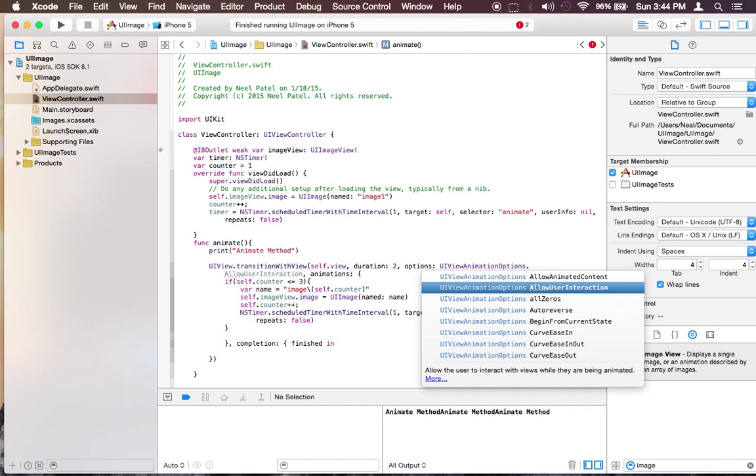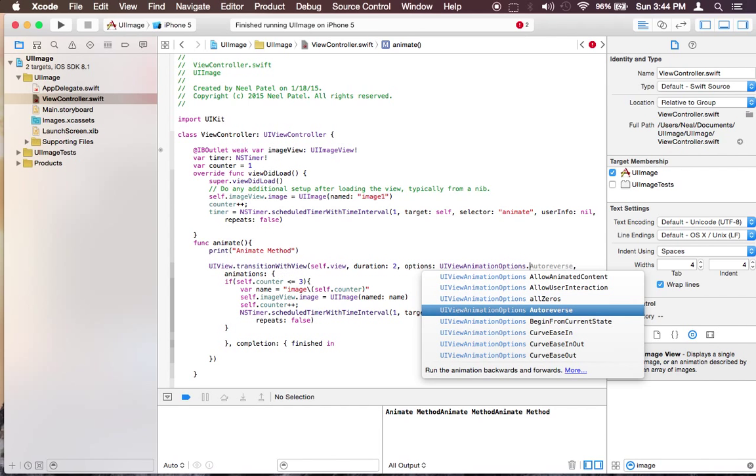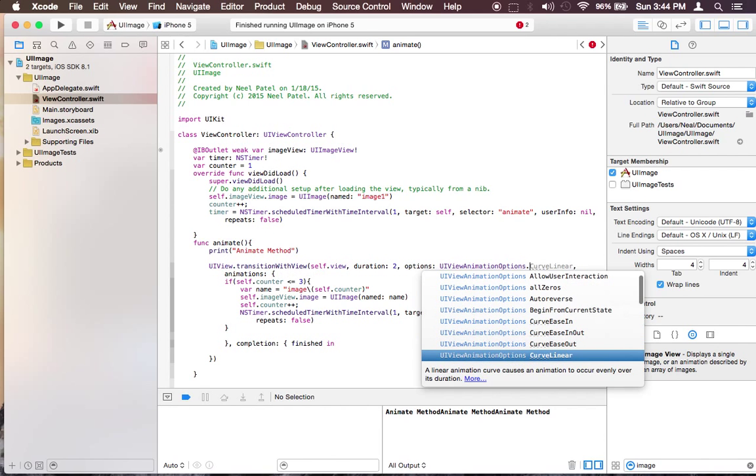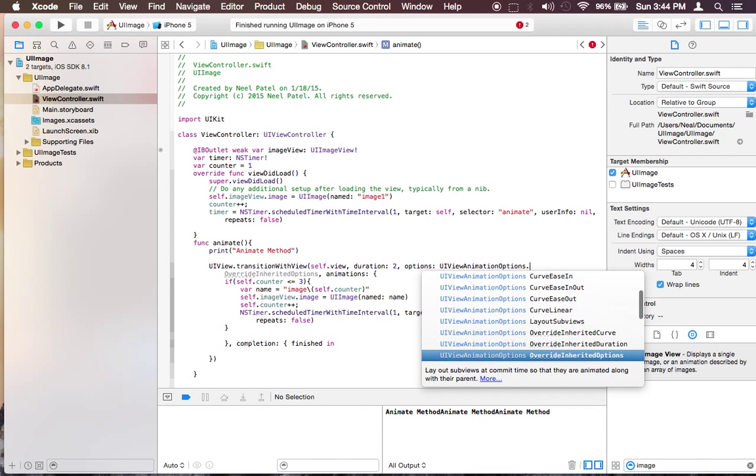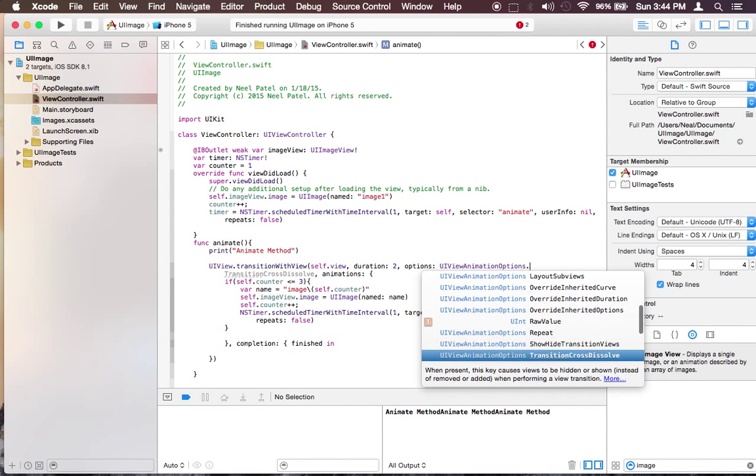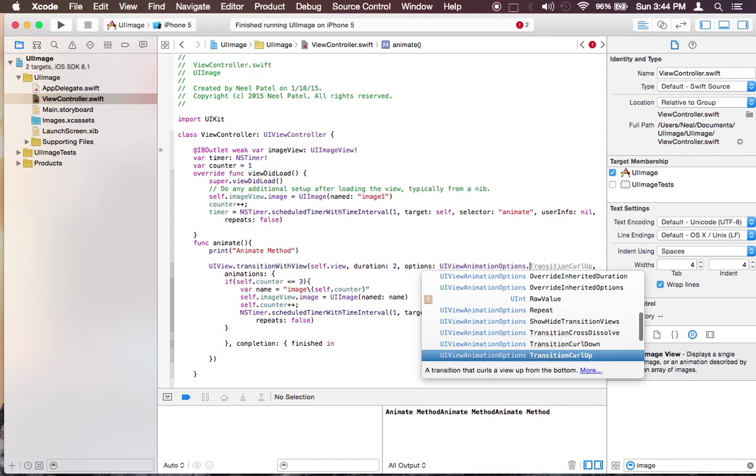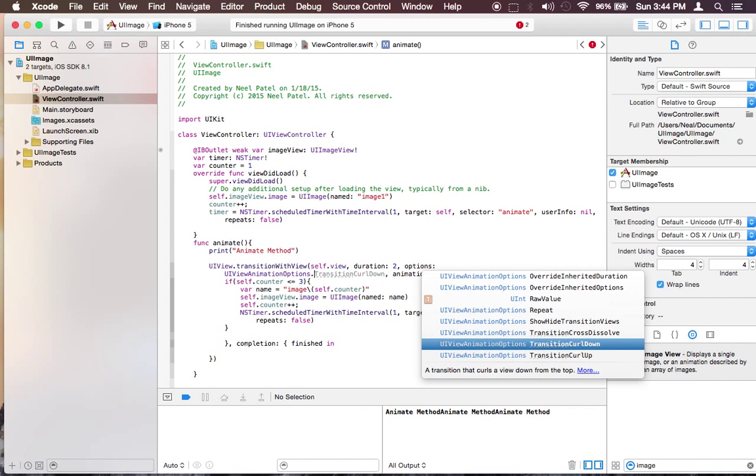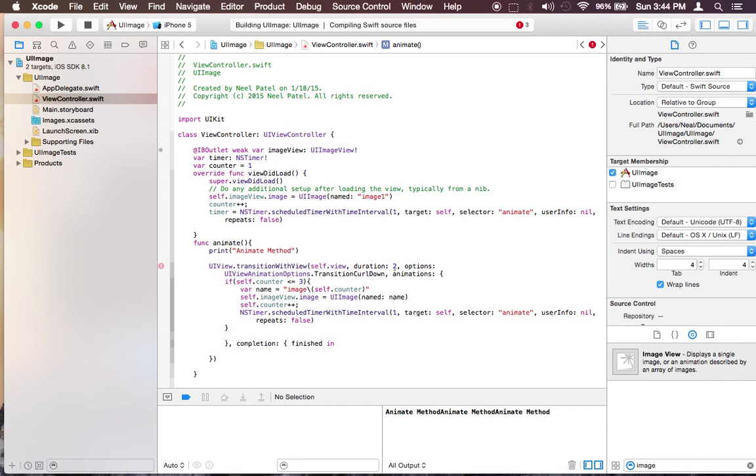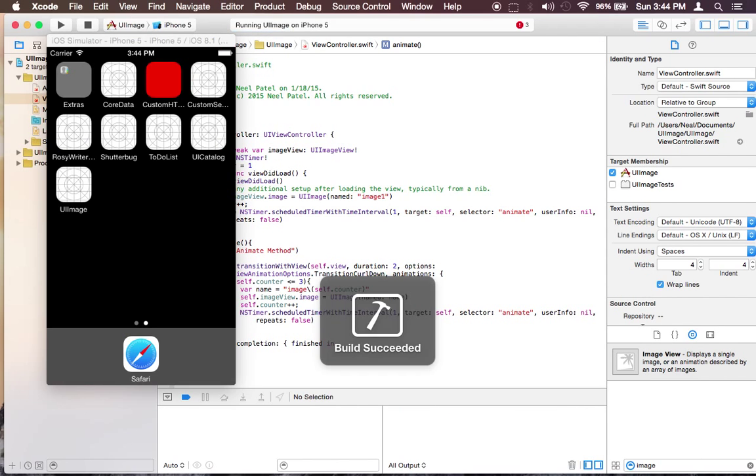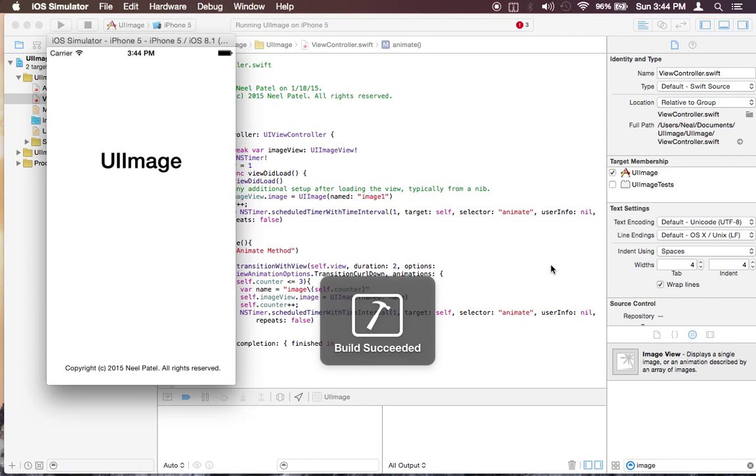Let's see. Transition curl down. Let's see how that does. Go ahead and run it.